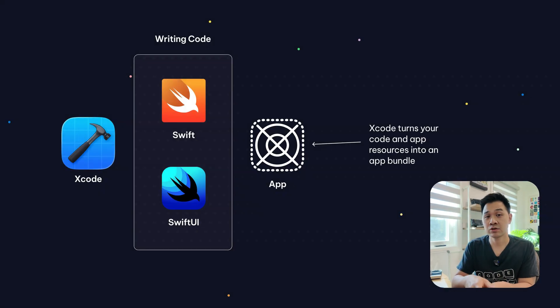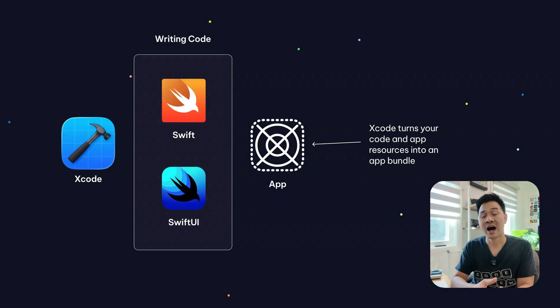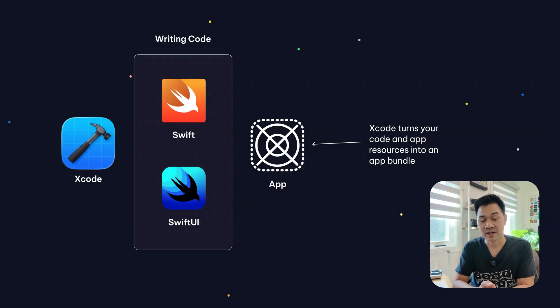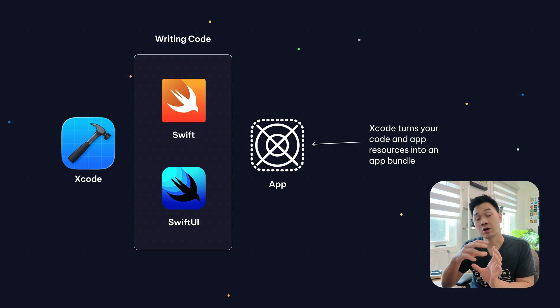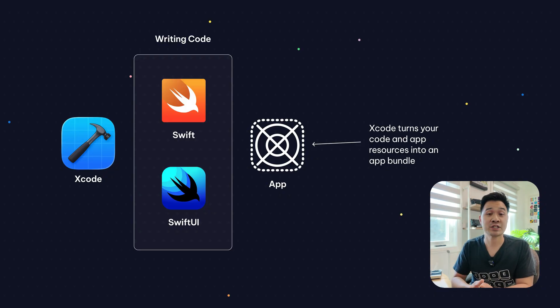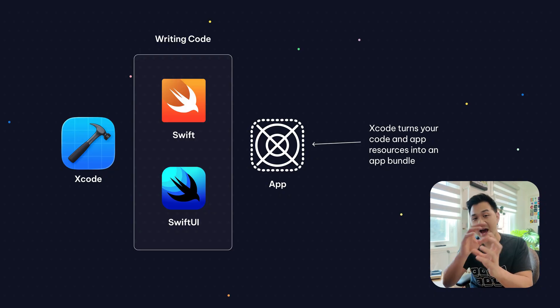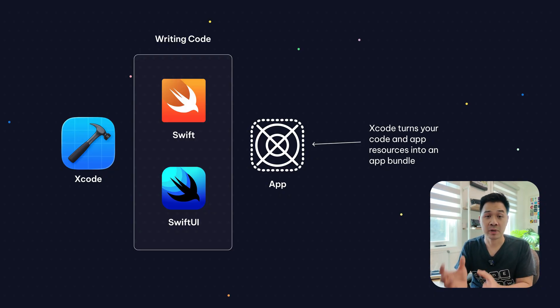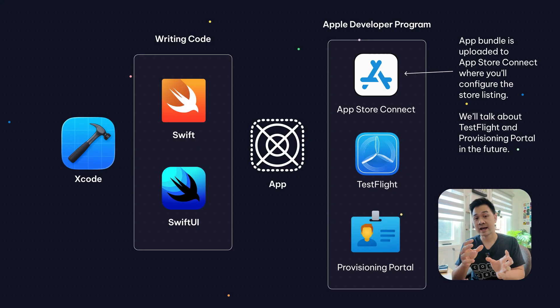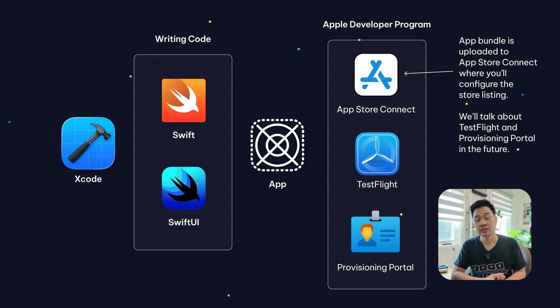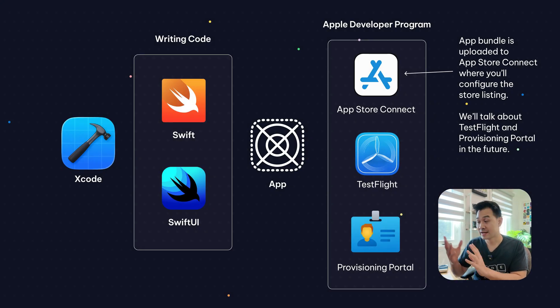Well, inside Xcode, once your app is ready to go, you compile it. And that's just a fancy word of taking all of the code along with the resources, such as image assets, font files, and packaging it up into a bundle. And then Xcode is going to upload that bundle to a web portal that you can access on the browser.